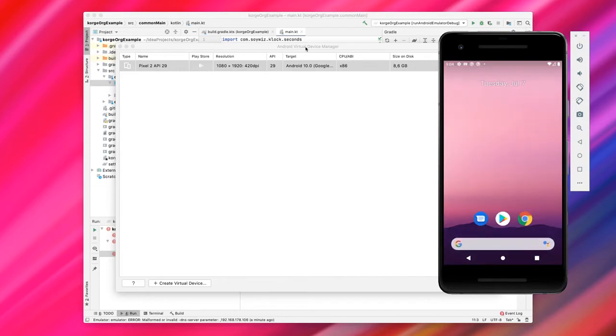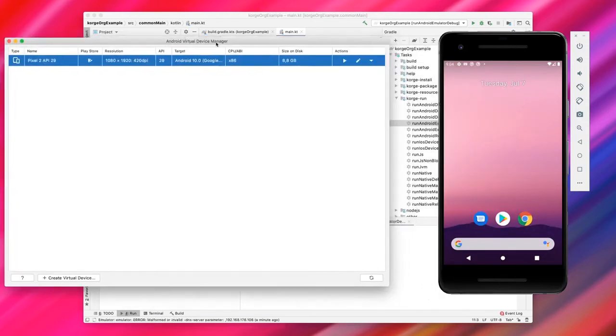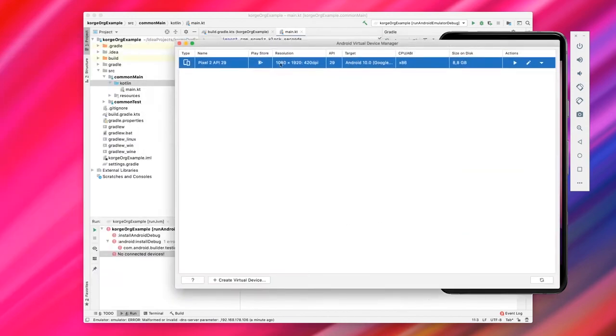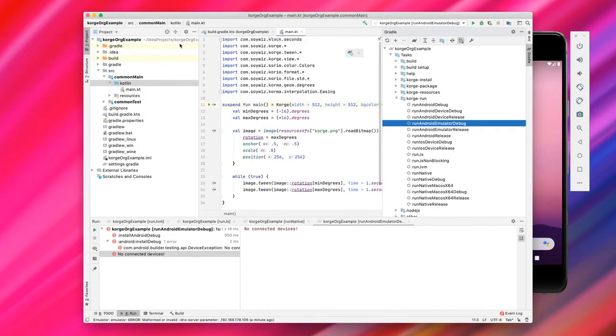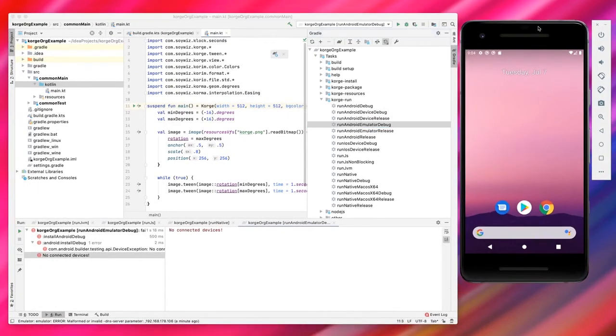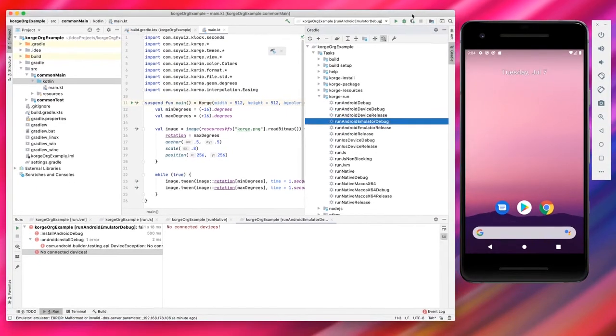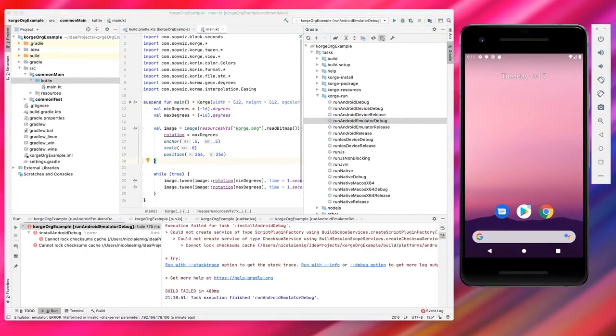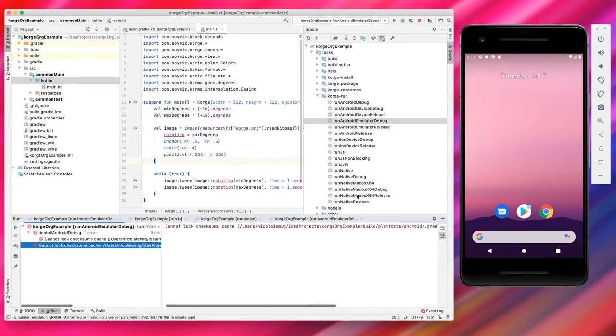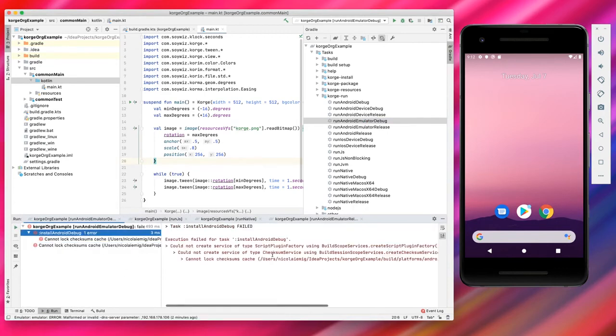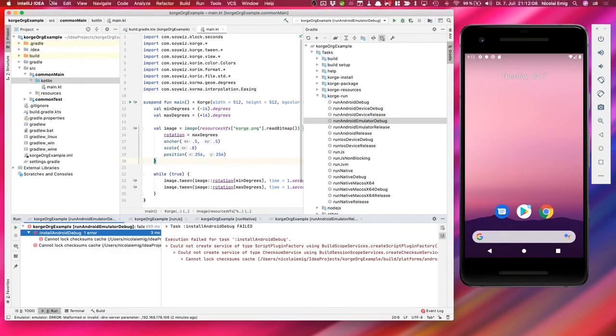Now we have our device simulator running, so we can close the device manager here. Let's just place this nicely on the screen and when we now launch it, it should just run on the emulator. So actually it doesn't, it says it's an error, let me check something.